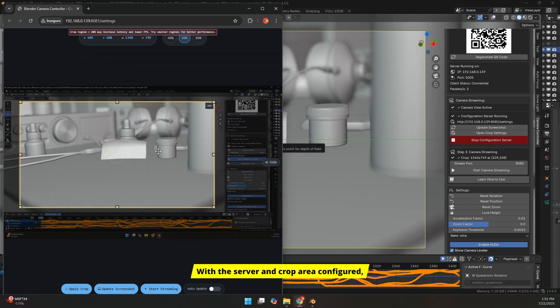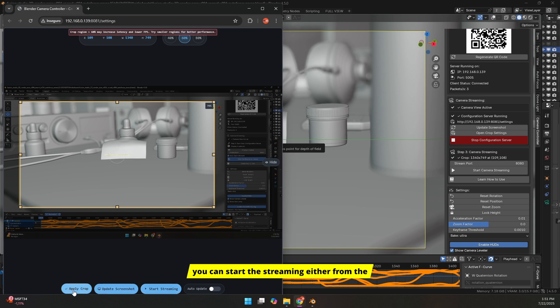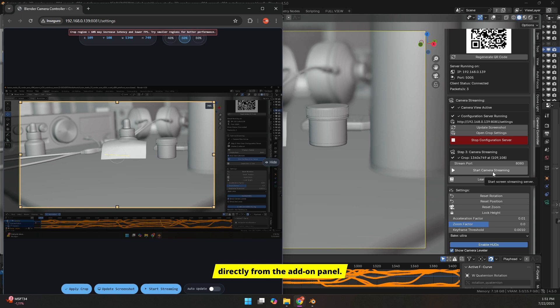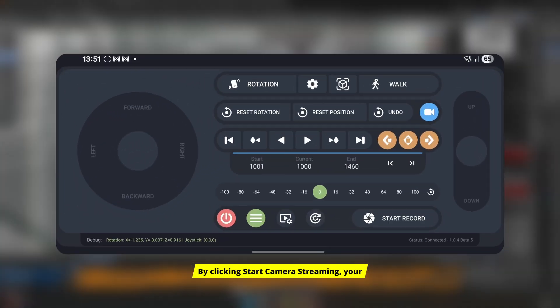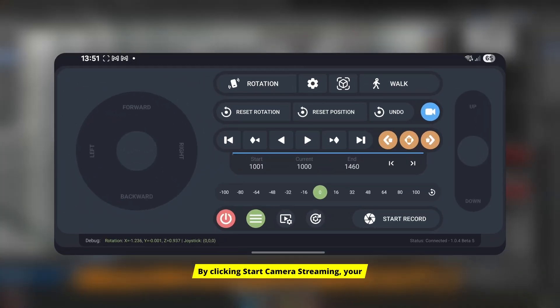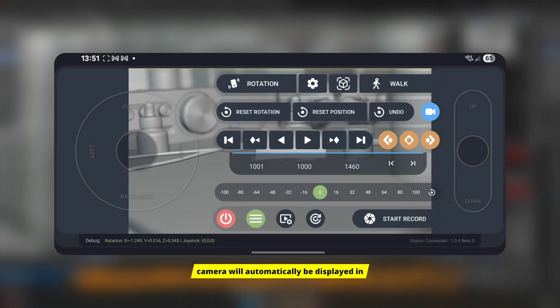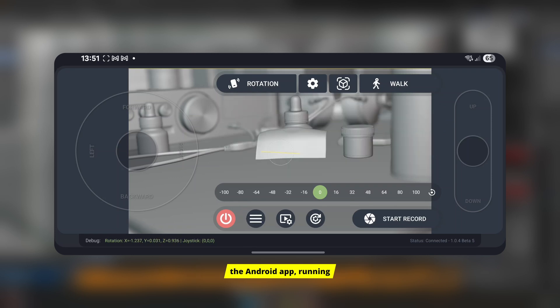With the server and crop area configured, you can start the streaming either from the browser, the Android app, or directly from the add-on panel. By clicking Start Camera Streaming, your camera will automatically be displayed in the Android app, running behind the control interface.